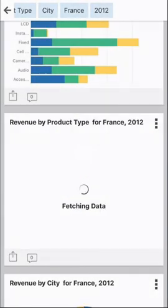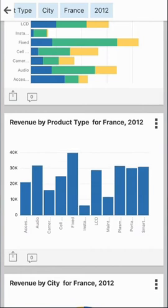Here's revenue by product type in France. Also, revenue by city in France.